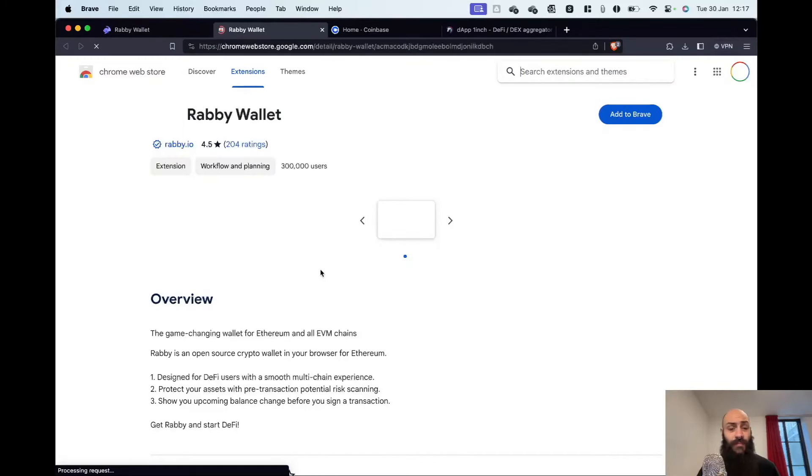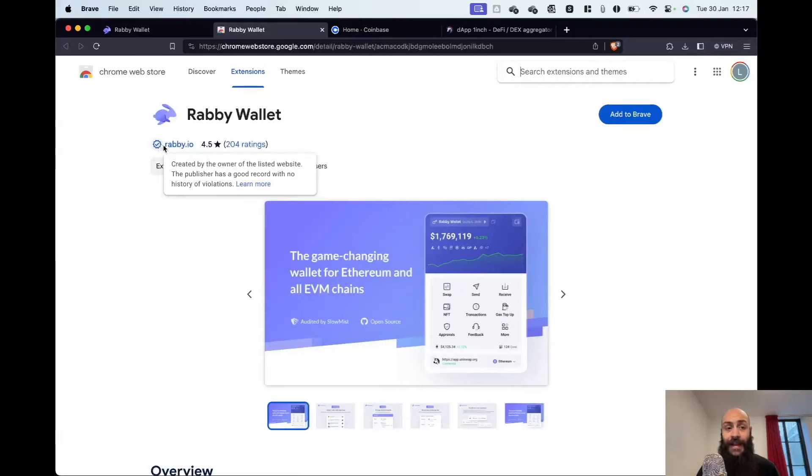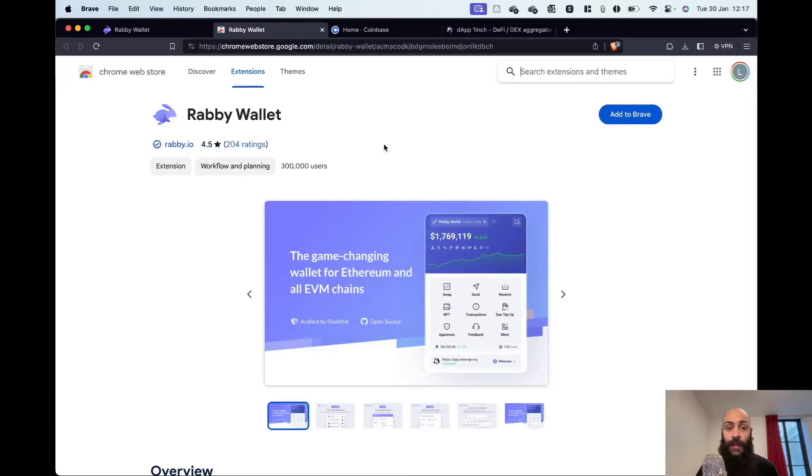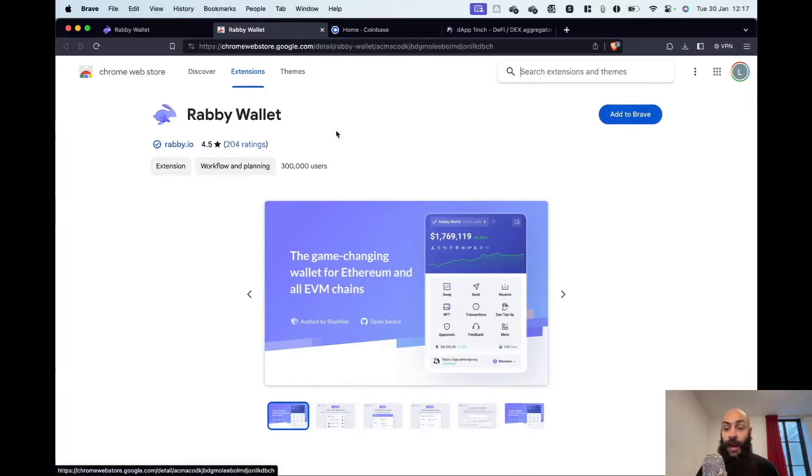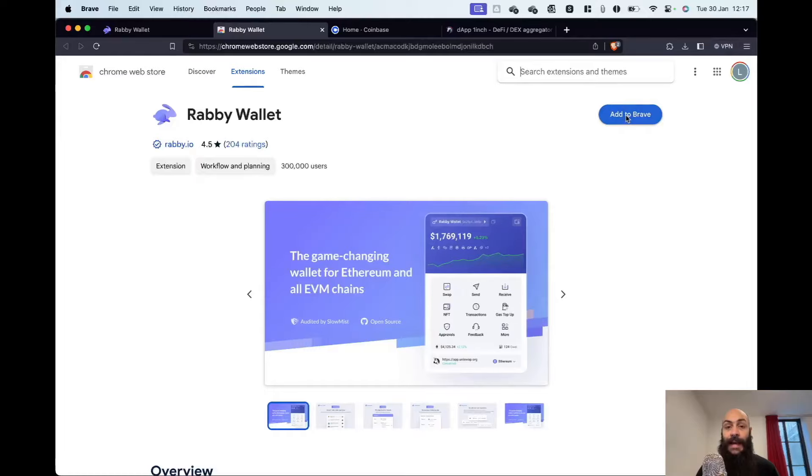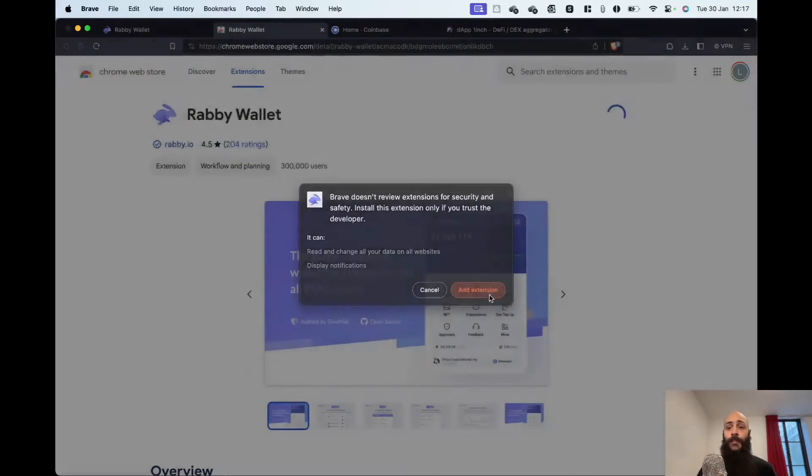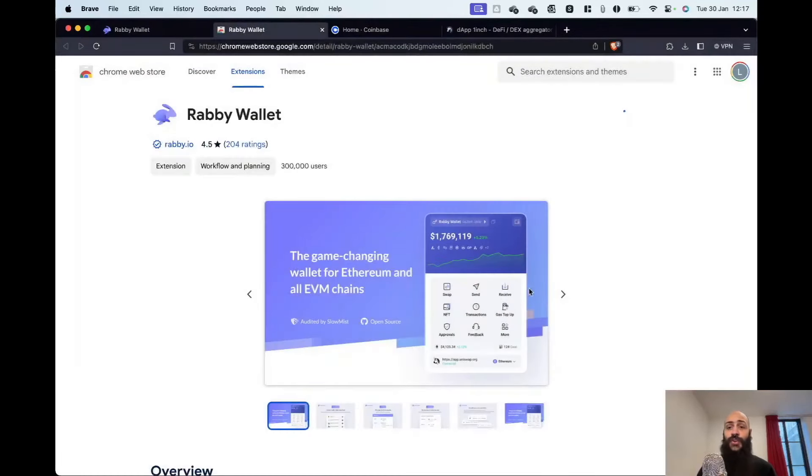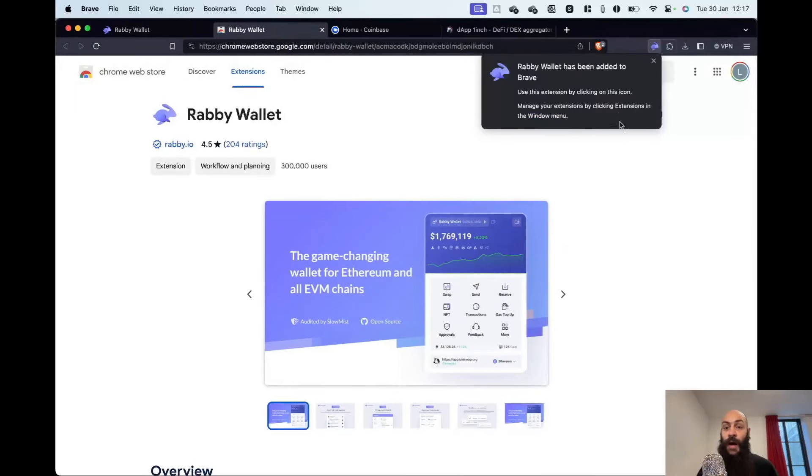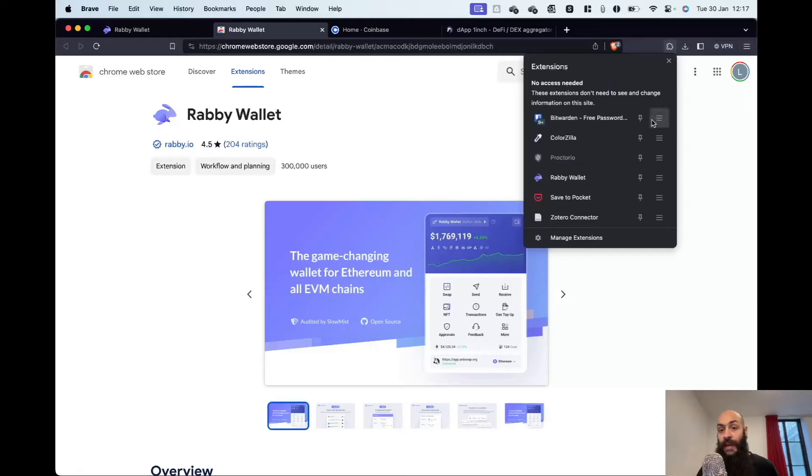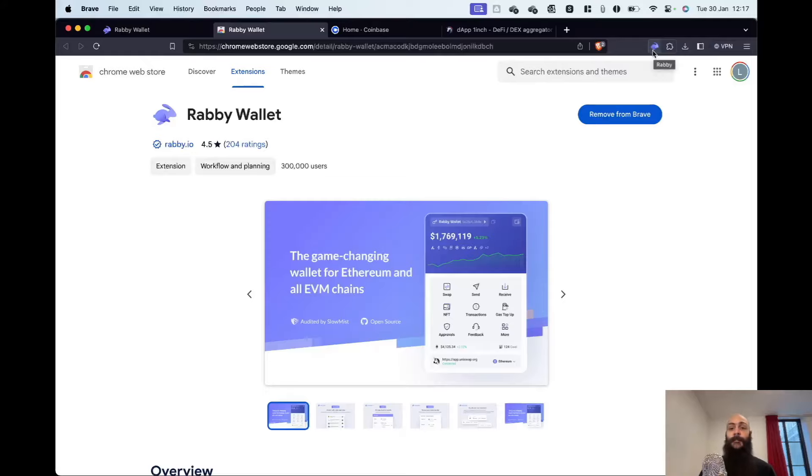Again, I make sure I double check that it is the correct app. You can check the reviews. You can double check the link on the Rabby social media and so on. And then I click add to Brave. Add extension. And you can interface with your wallet by clicking on the extensions here. You can pin it so that it always shows first.